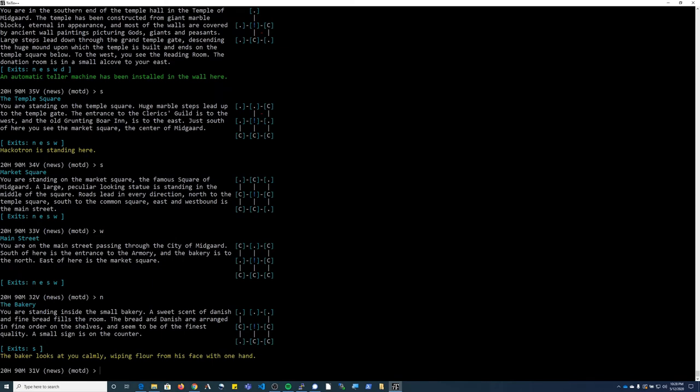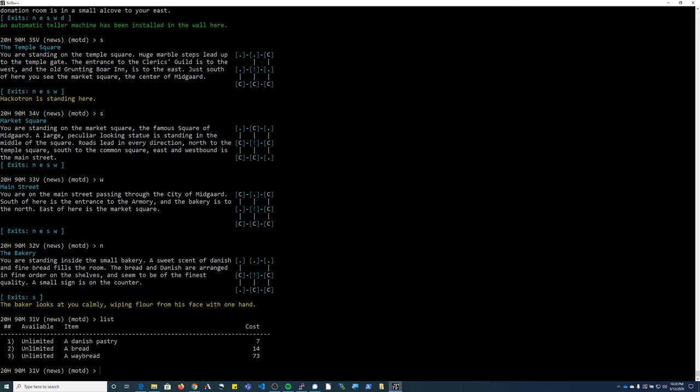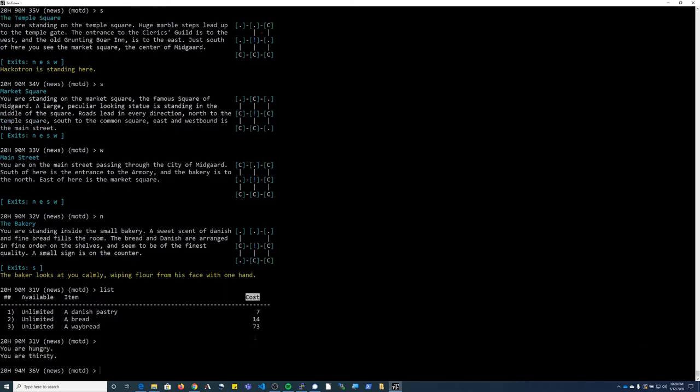The baker is one of the vendors in the game. If you type 'list' it's going to show you the items he has for sale. The first column here shows you the item number. Next column shows you the number of those things that are available, the actual name of the item itself, and then finally the cost in gold coins of the item.